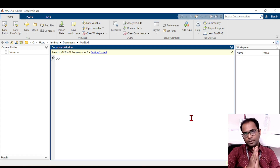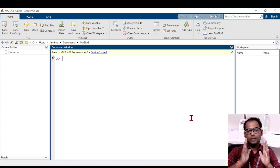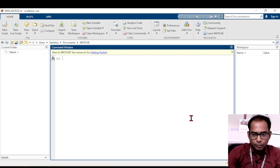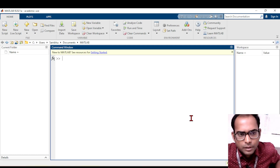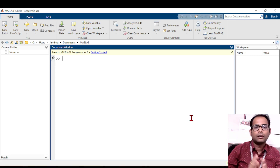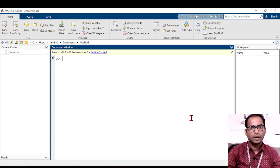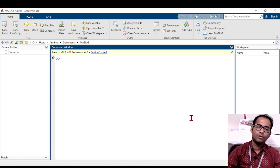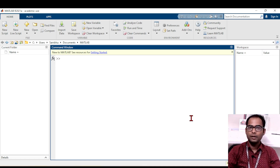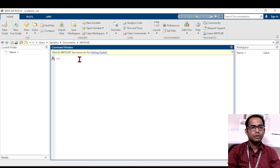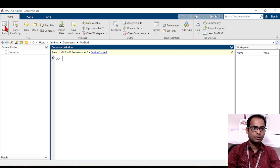In the previous video, we have seen how to write simple MATLAB programming — just writing some commands and getting values. Today we will see how to write a MATLAB program and save it for further use. Go to your MATLAB window and click on 'New Script'.